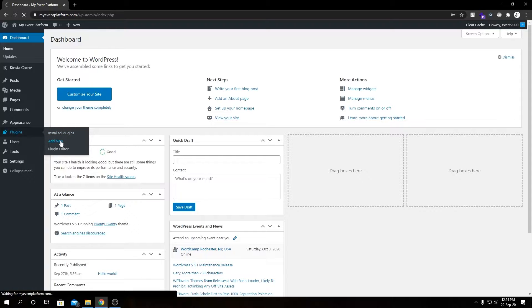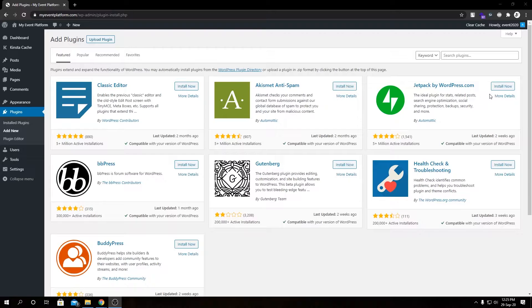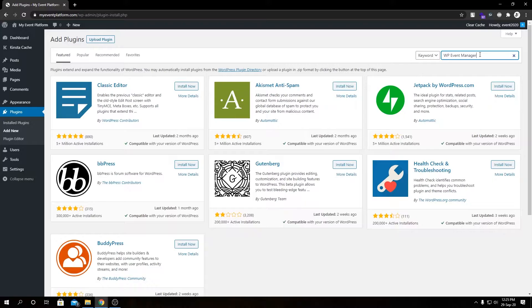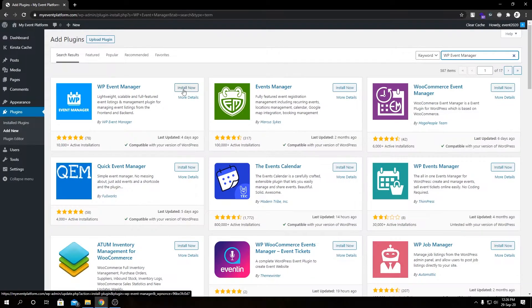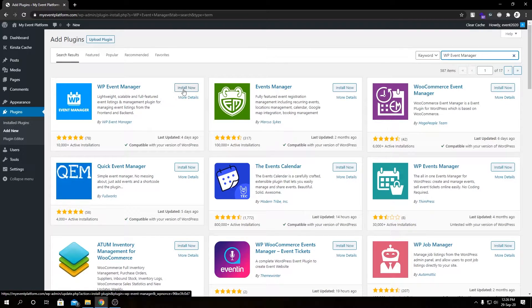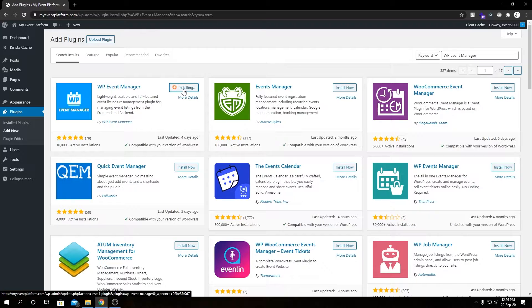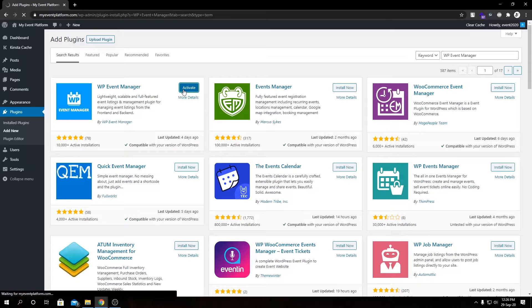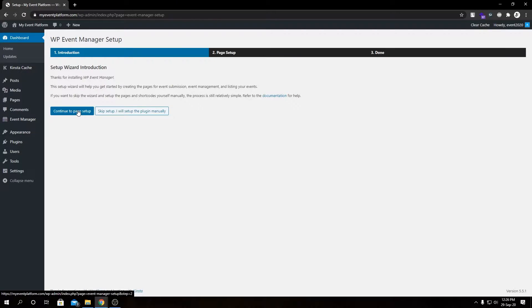Let's go to Add New Plugin page and in here we're going to search for WP Event Manager. We'll install the very first item of our search result, so let's click on Install Now. After that, we need to activate this plugin.